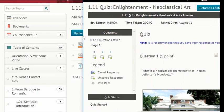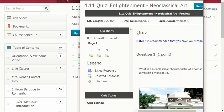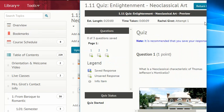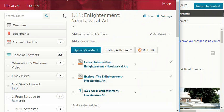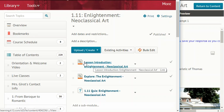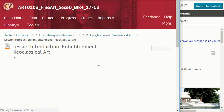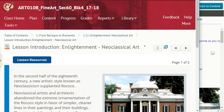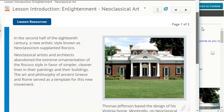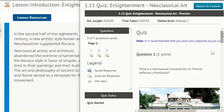Size it down so you can see your questions and scroll bar, then size down your other window so you'll be able to see both. Let's go ahead and get started — make sure we're at the beginning. Excellent. Lesson introduction: Enlightenment Neoclassical Art.